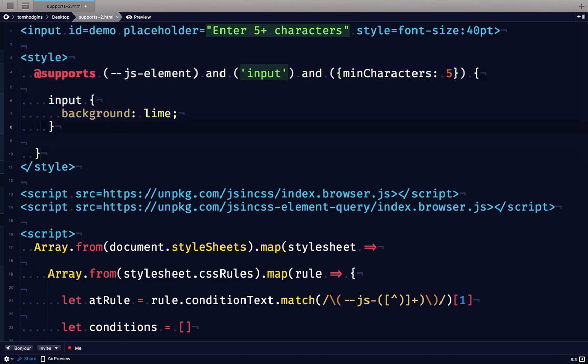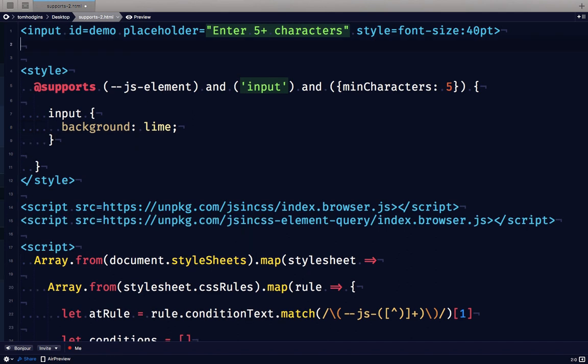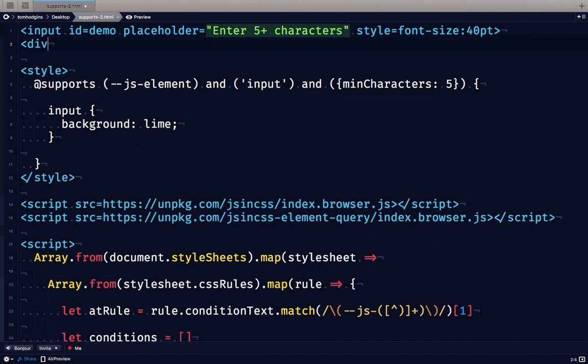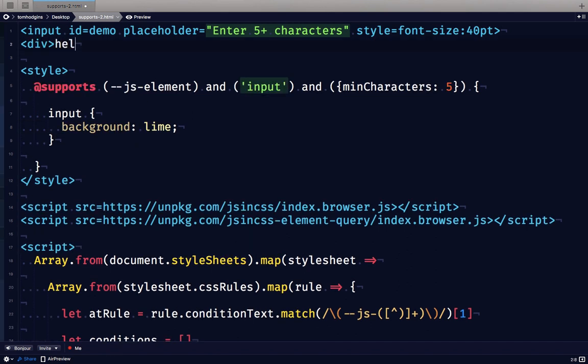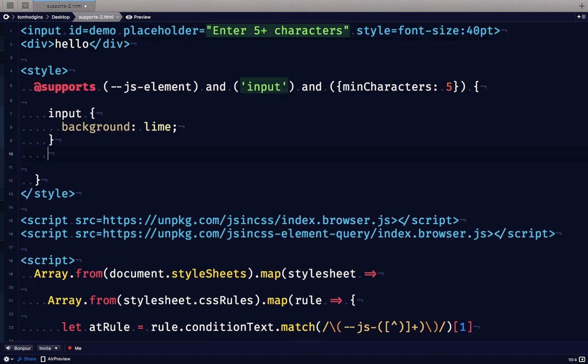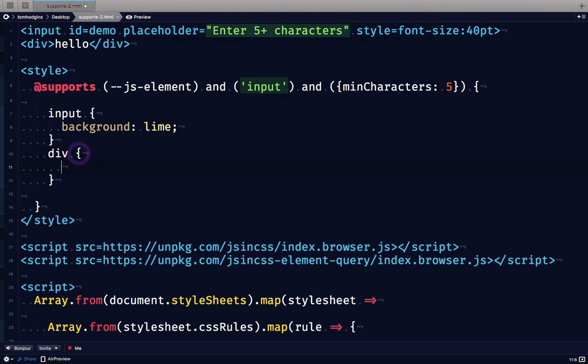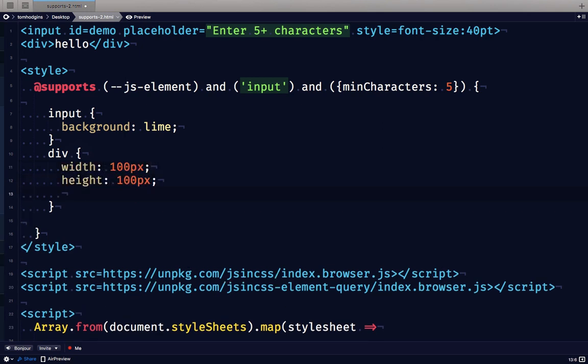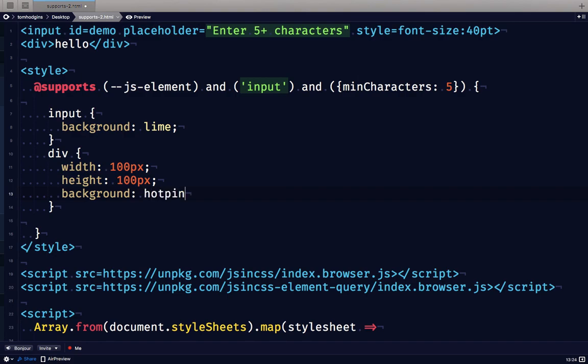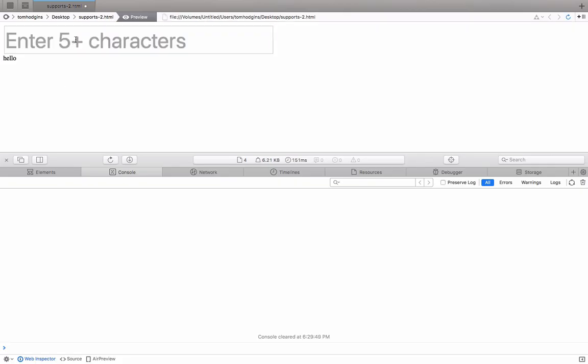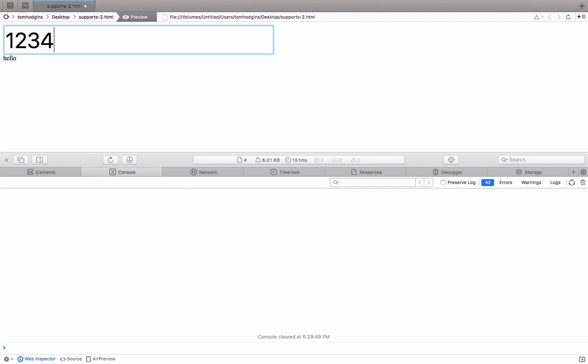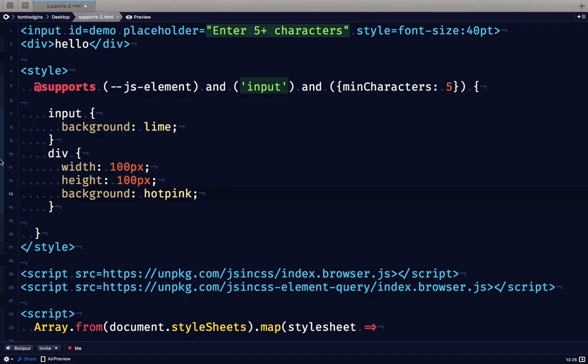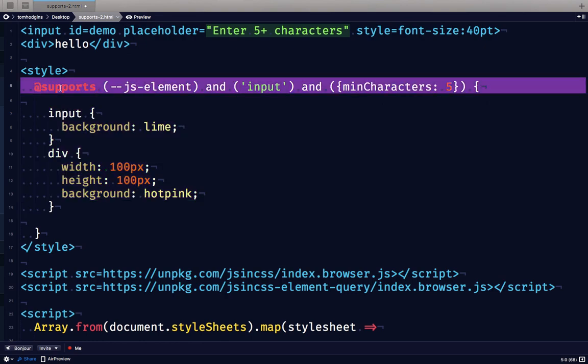Let's define another rule in here so you can see that it's actually applying to elements that aren't even the ones that are being tested. So here I've created a div. And when these conditions are true, when the input has at least five characters, we're going to say that this div is hot pink. So this is truly an entire stylesheet that is being wrapped by a custom rule.